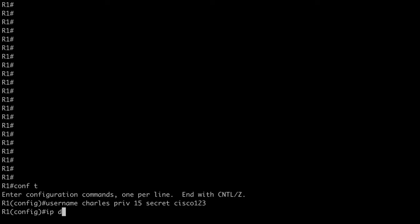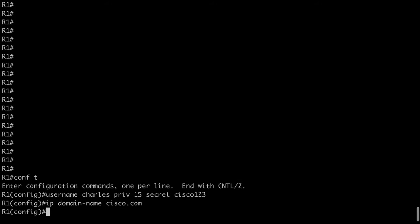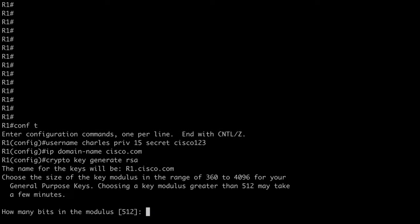So now let's do just a very simple SSH configuration here on router 1. Let's say IP domain hyphen name. I'll just say cisco.com. We need to generate our RSA keys as well. So we'll say crypto key generate RSA. And I'm going to use SSH version 2. So we do need a modulus that's larger than 768.